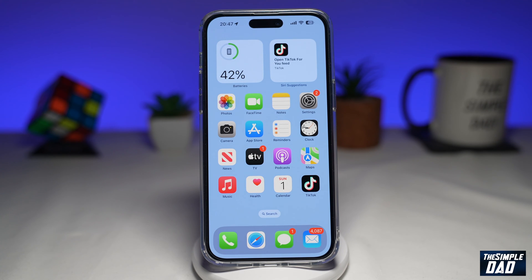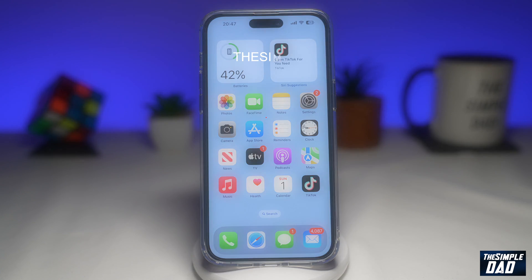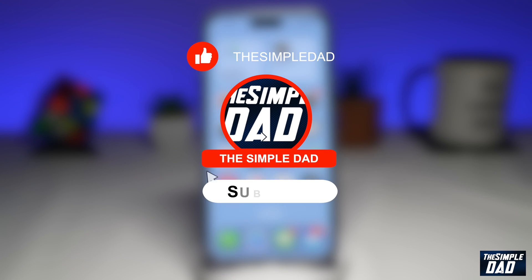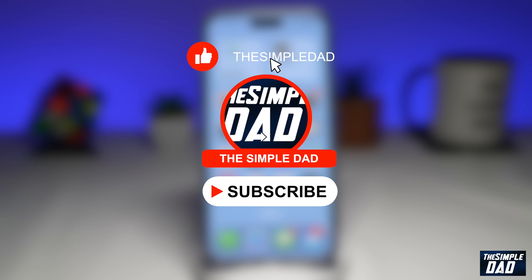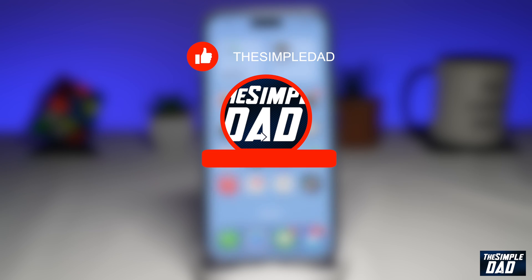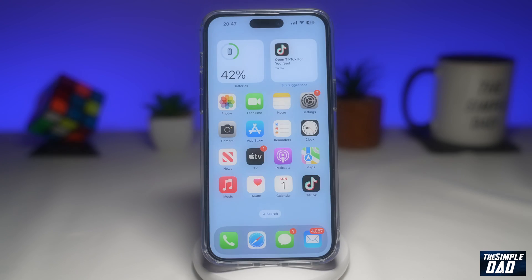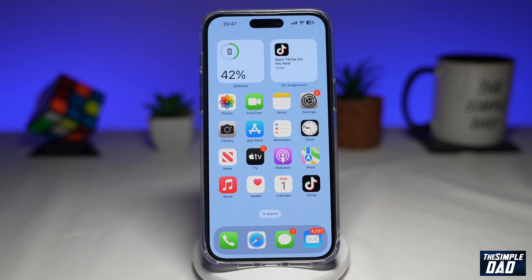Welcome to another Simple Dad iPhone tutorial. In this video, I'll show you how to disable Face ID for your iPhone unlock on iOS 16. If you're new here, then please subscribe to see more videos like this and don't forget to like this video. So if you want to disable Face ID when you're unlocking your iPhone, then let me show you how to do this.